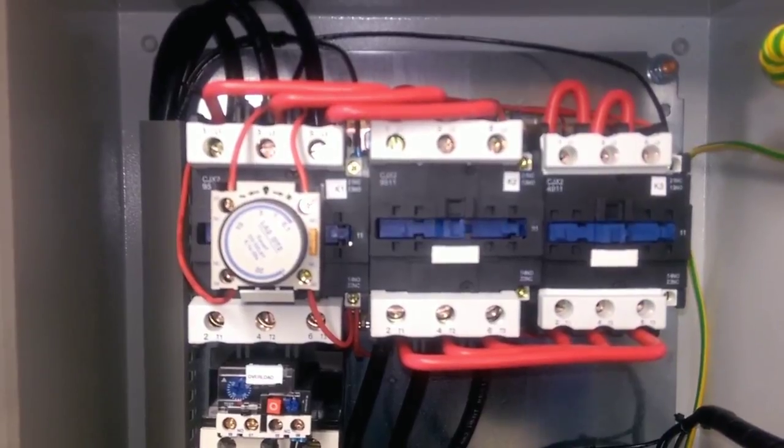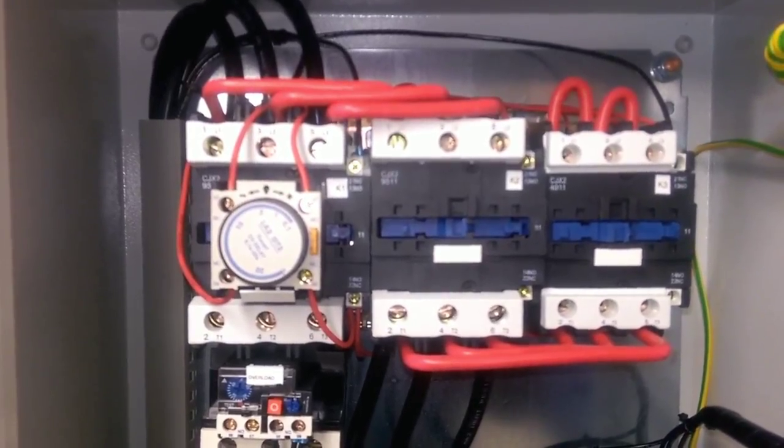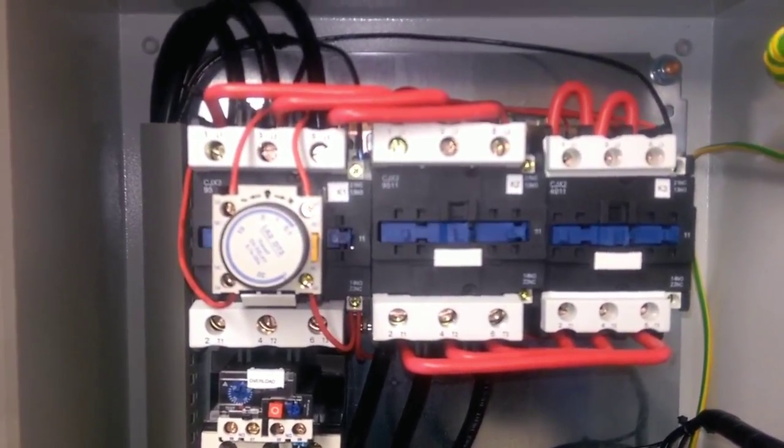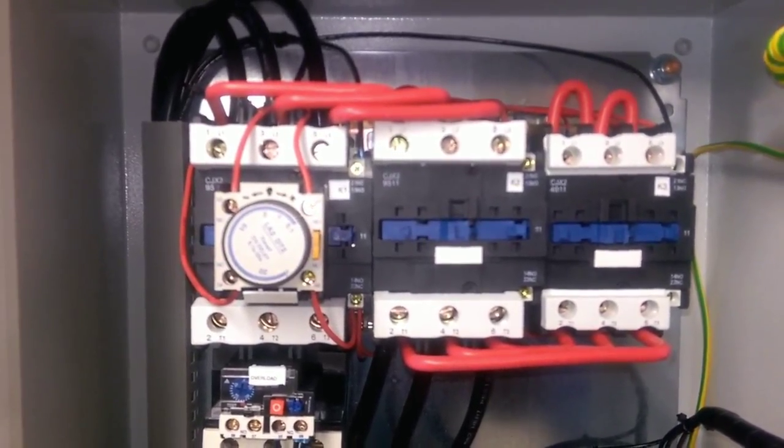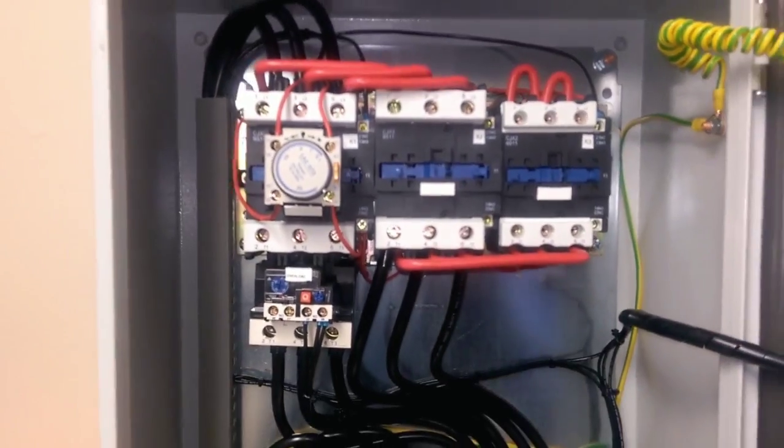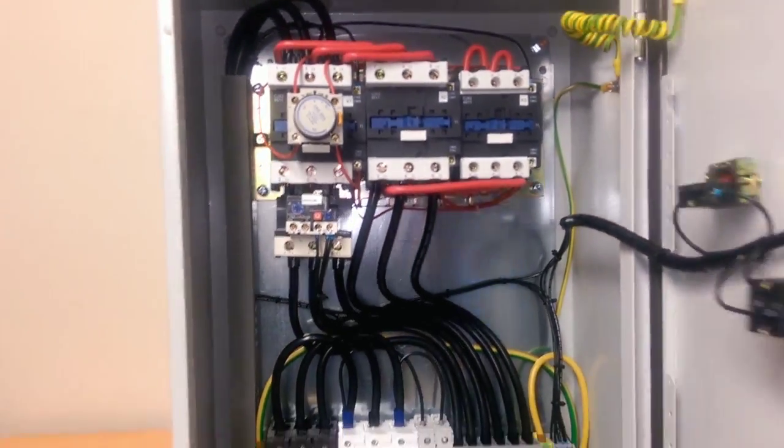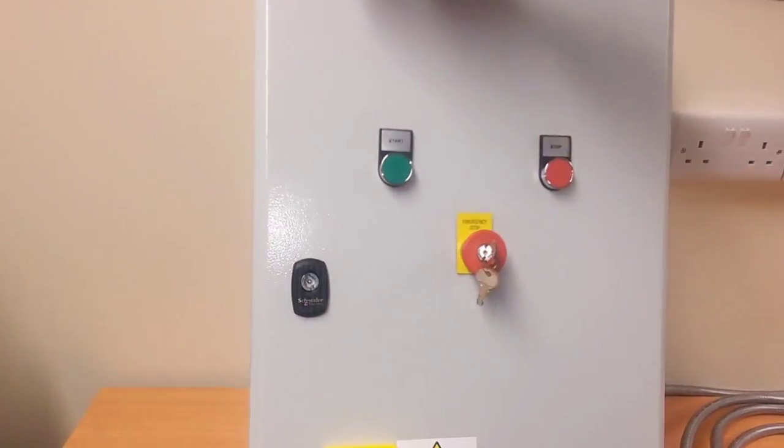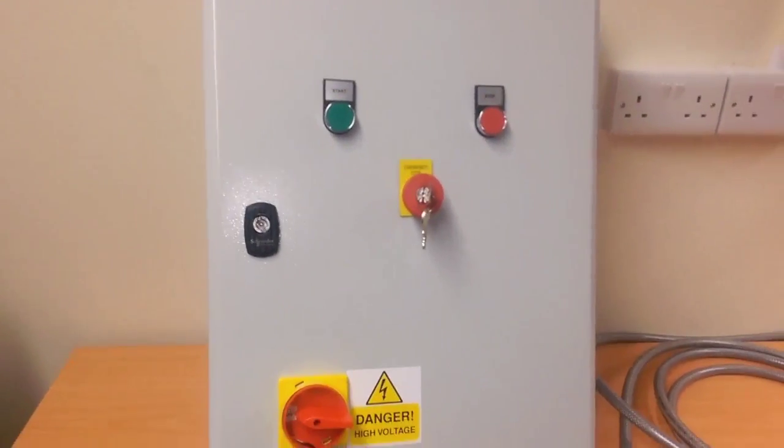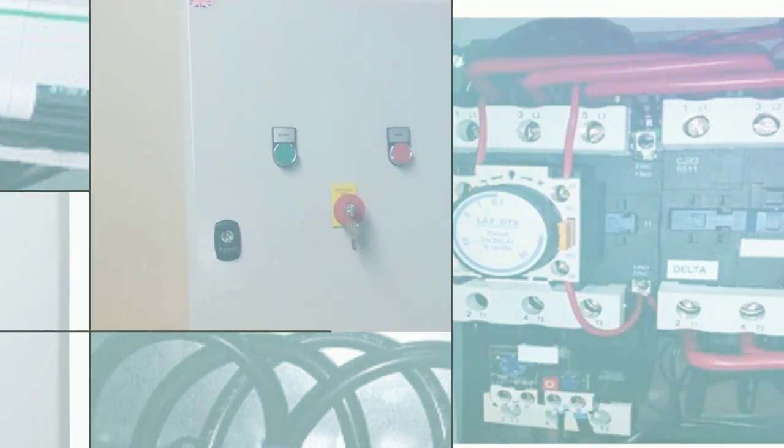Again, if I press the e-stop button, everything drops out. Okay, thank you very much.